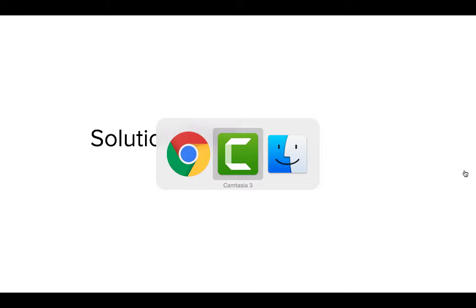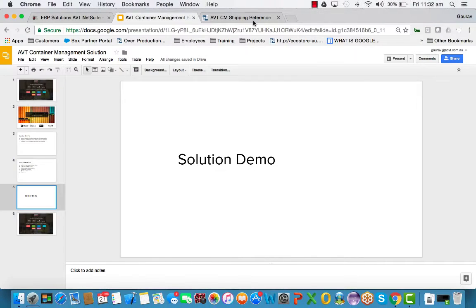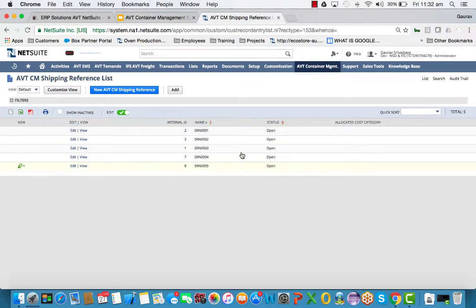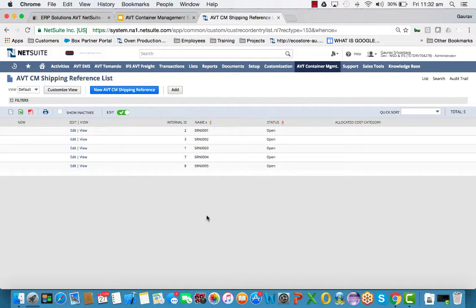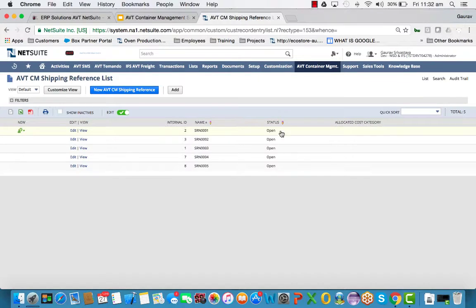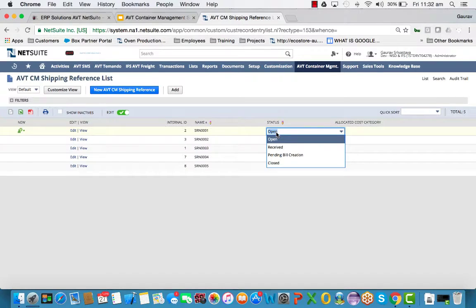Now, let's jump into a solution demo. So let's log into NetSuite. Upon logging into NetSuite, we have a record here which shows you a bunch of shipment reference numbers. Each shipment reference number is sent from the supplier. There are different stages of the shipment reference numbers.